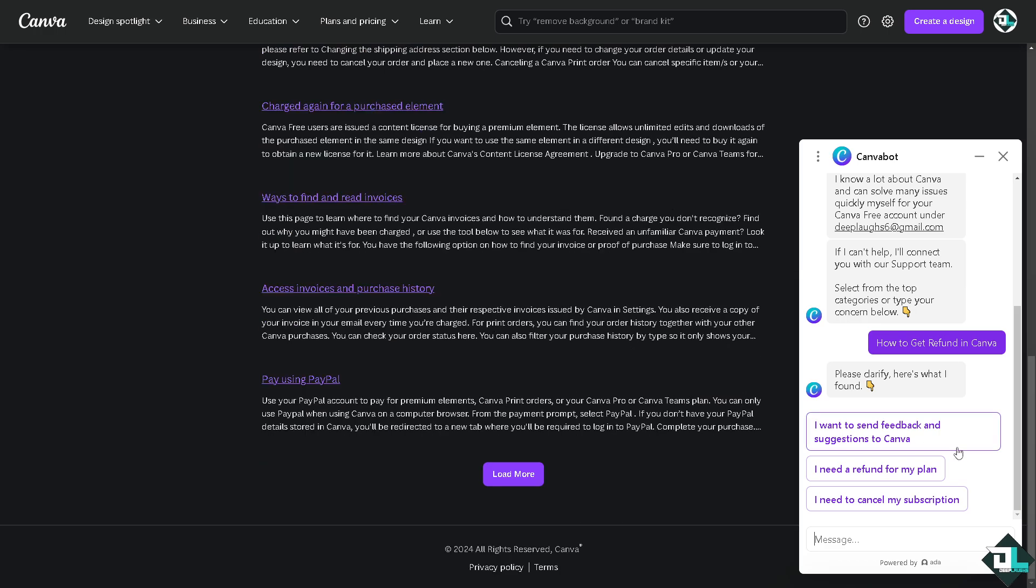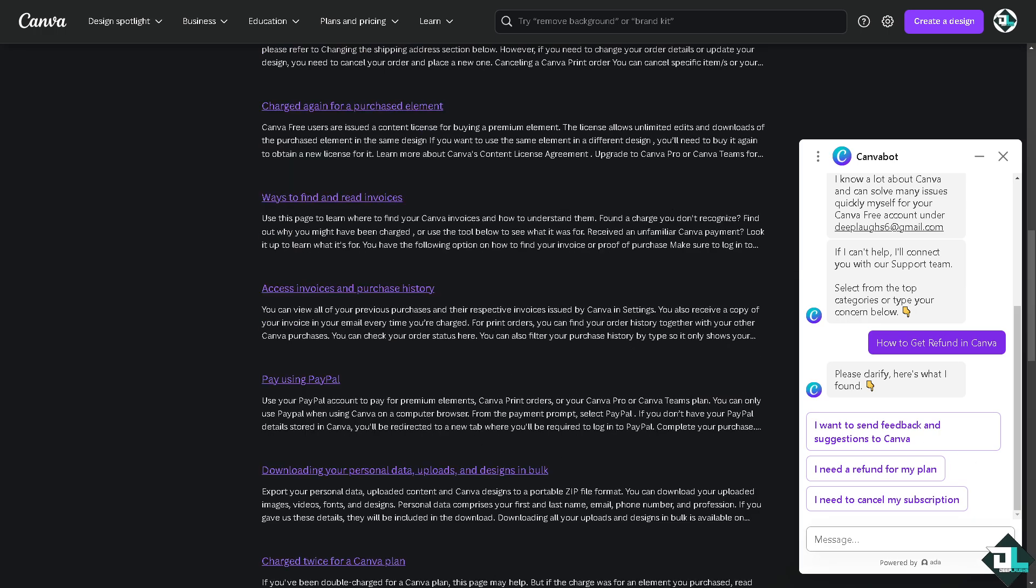You can load more if needed. If you are a free user, you cannot get a refund since there are no charges associated with your free account.